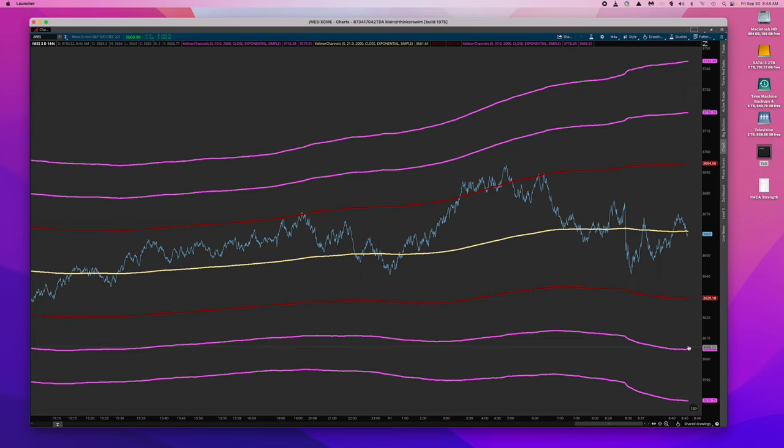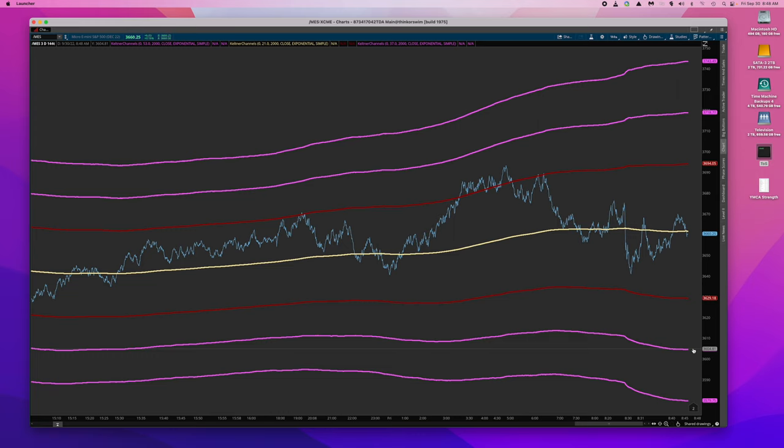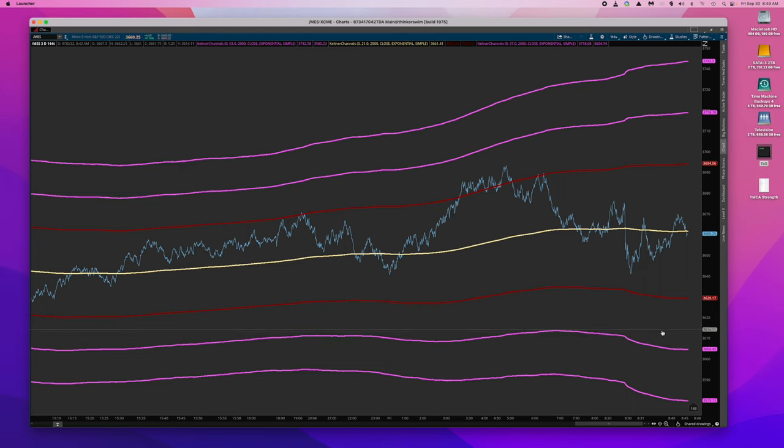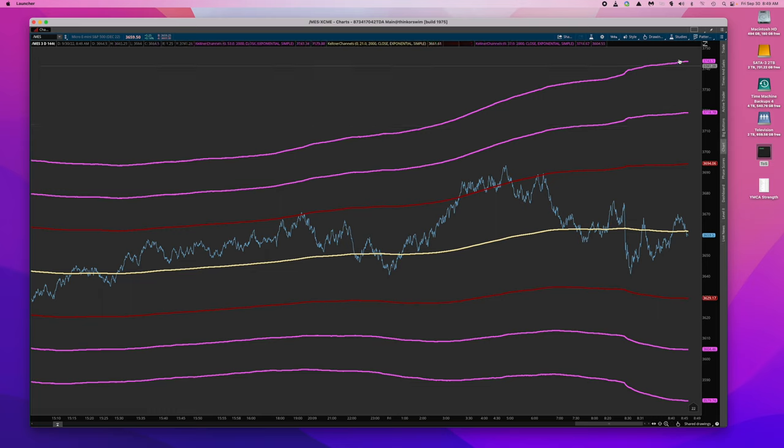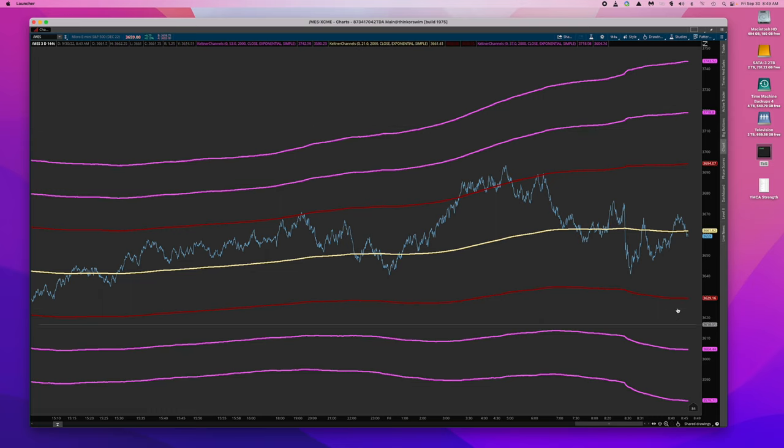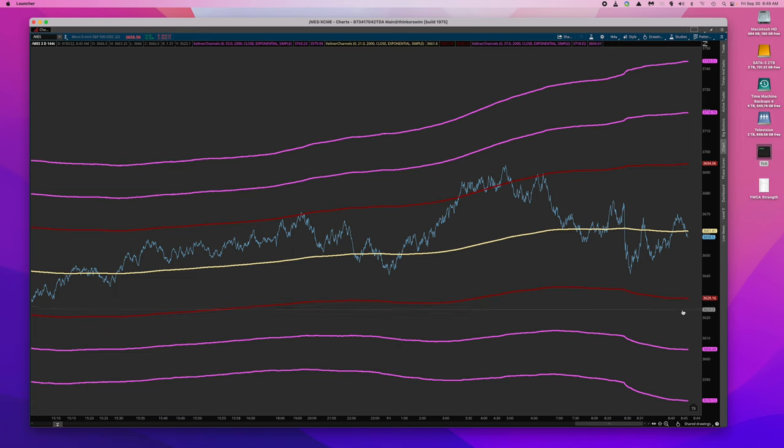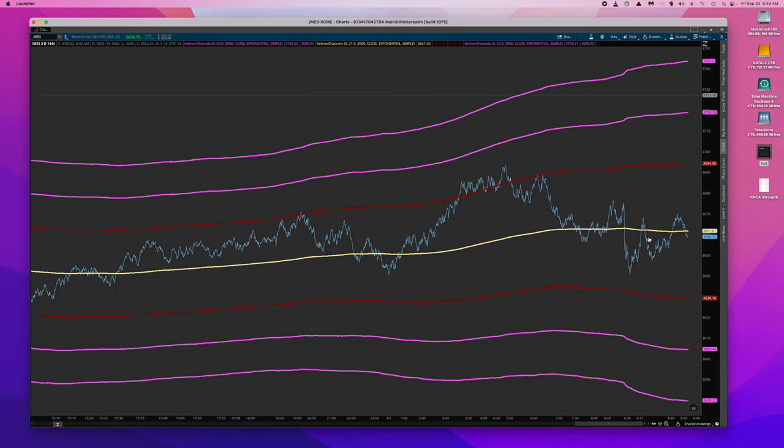So he would use the daily charts to set up a support range where he buys and he would typically draw a rectangle below and then draw a rectangle above in which he would go short. And on the bullish side at the top of the rectangle he would scale in some longs and then as it went lower he would scale in more longs and the opposite on the short side.